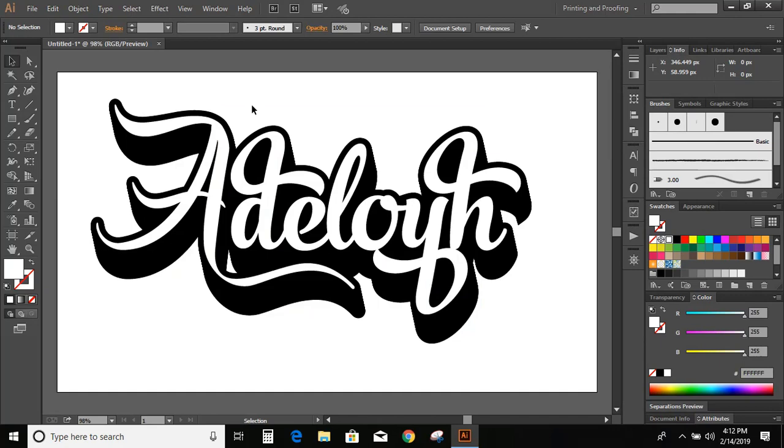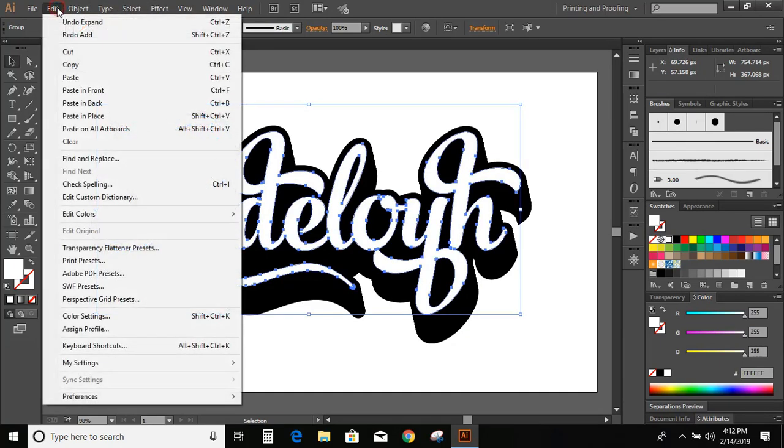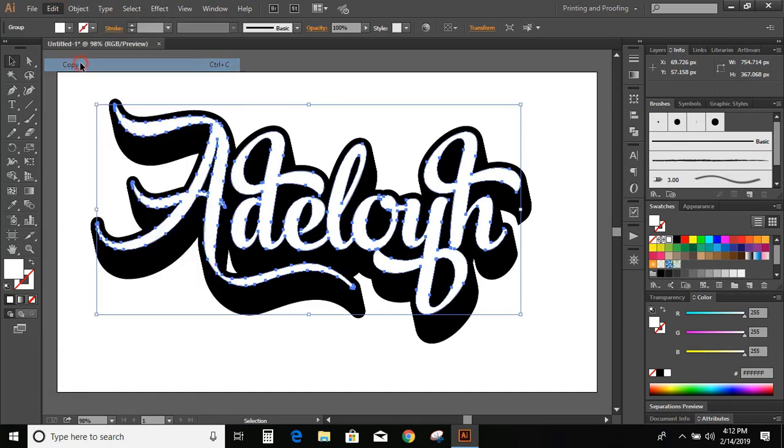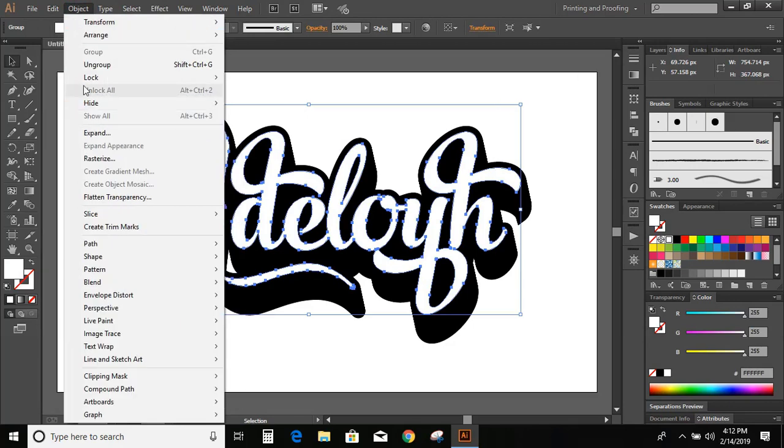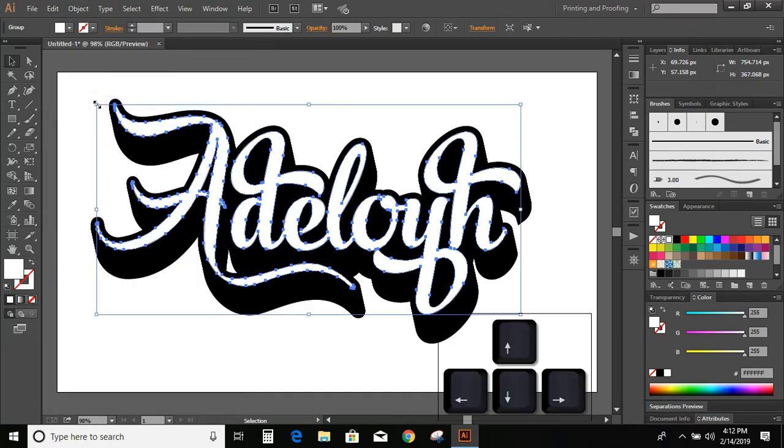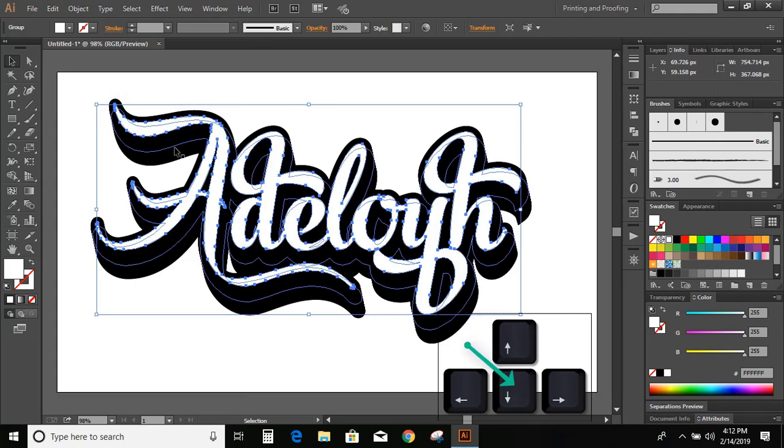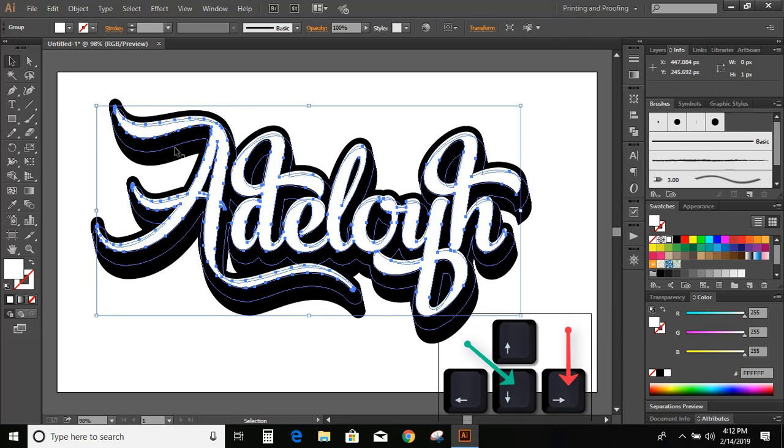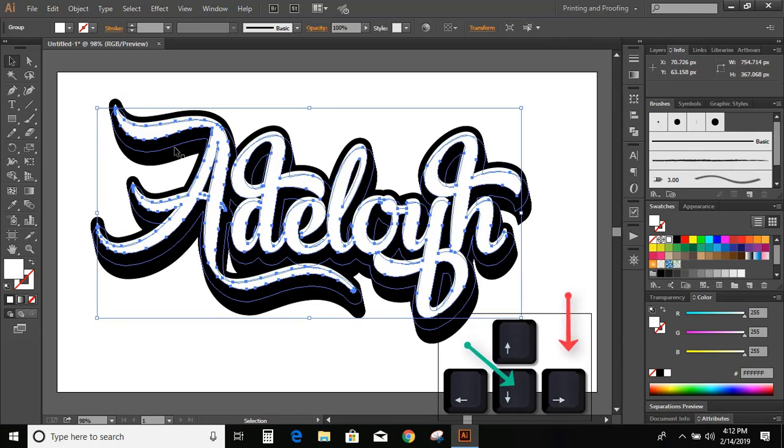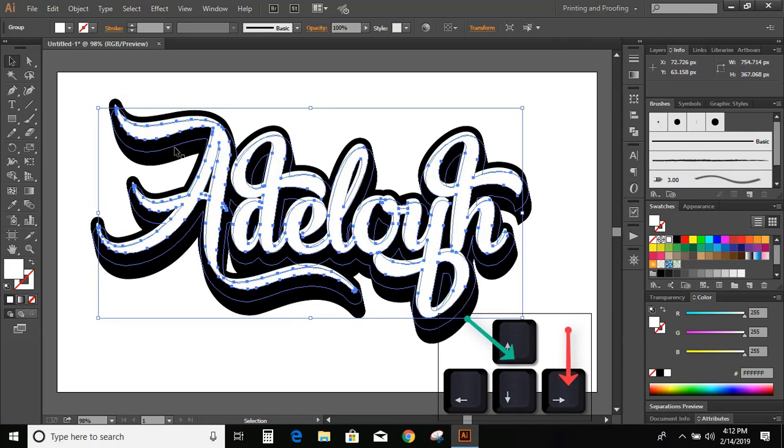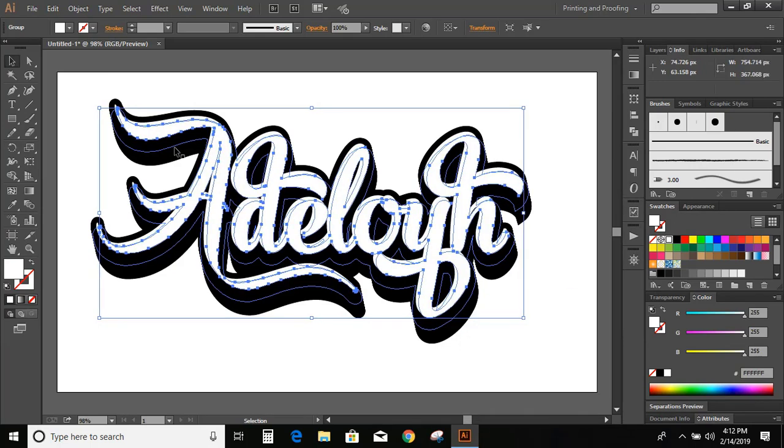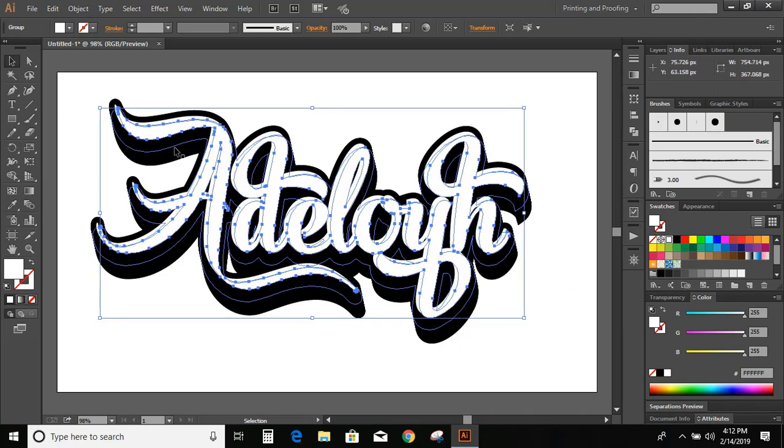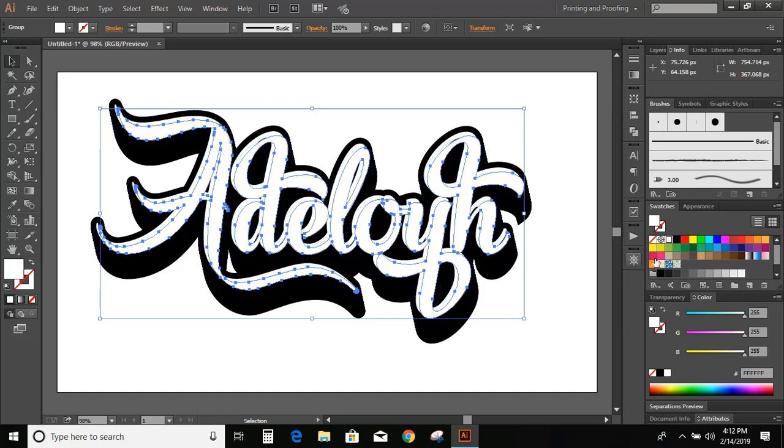Now select the first object. Go to edit, copy, edit, paste in back. Now use downward arrow key in your keyboard and drag it downward.